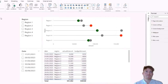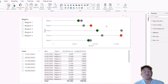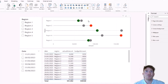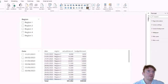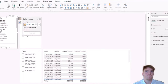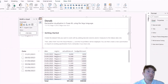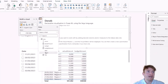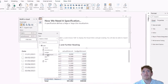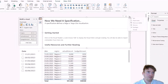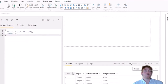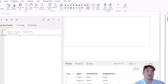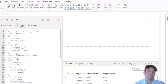Now to dive into actually developing a visual, we'll recreate this one from the ground up. I'll delete this one and bring in another Deneb visual. The data we'll use will be the same fields — Region, Actual amounts, and Budget amounts. We go to the ellipses and click Edit. We're going to use Vega-lite for this example and we're going to use an empty template. We've got the same structure — obviously there's not much syntax available yet because we're going to create that.